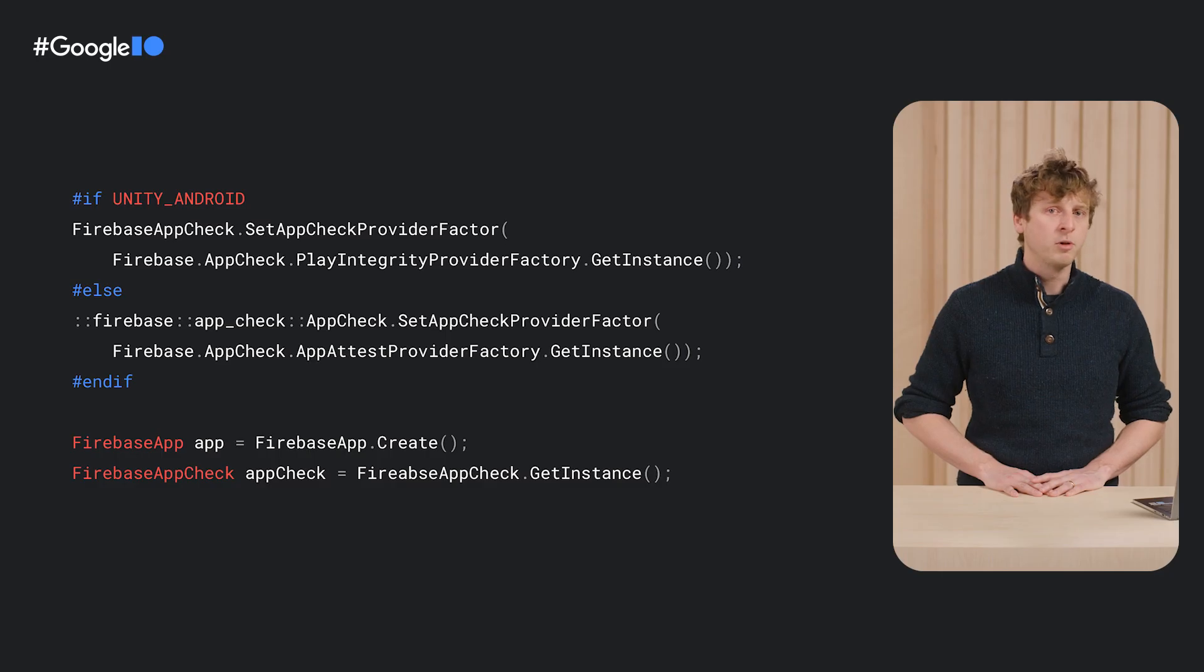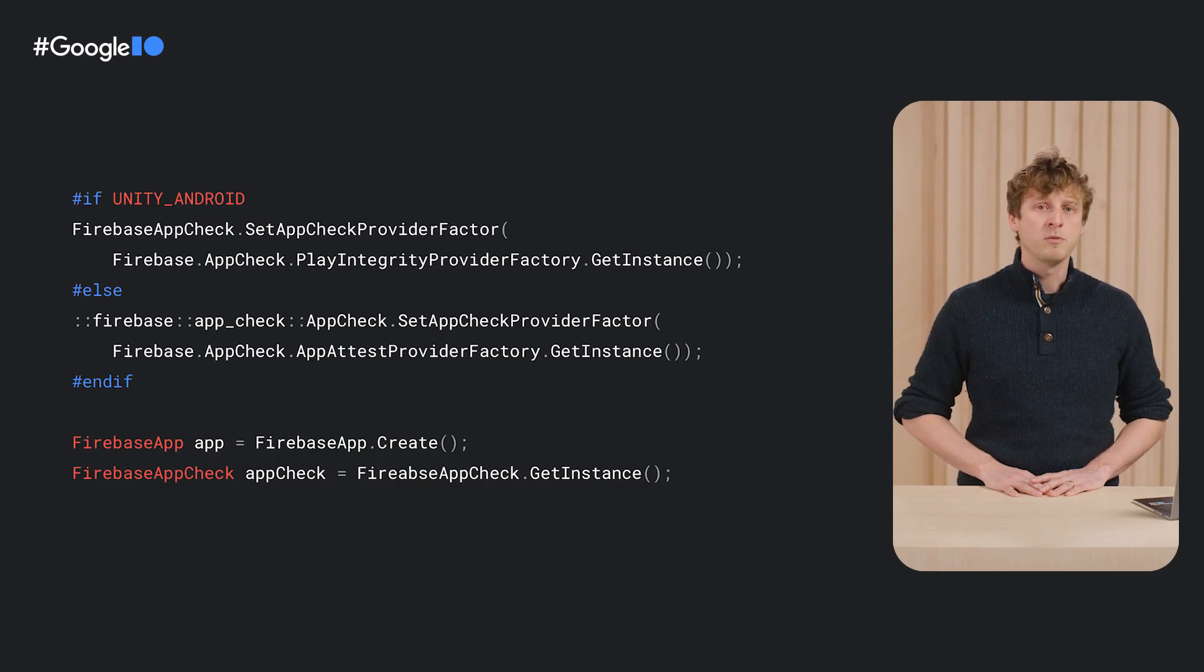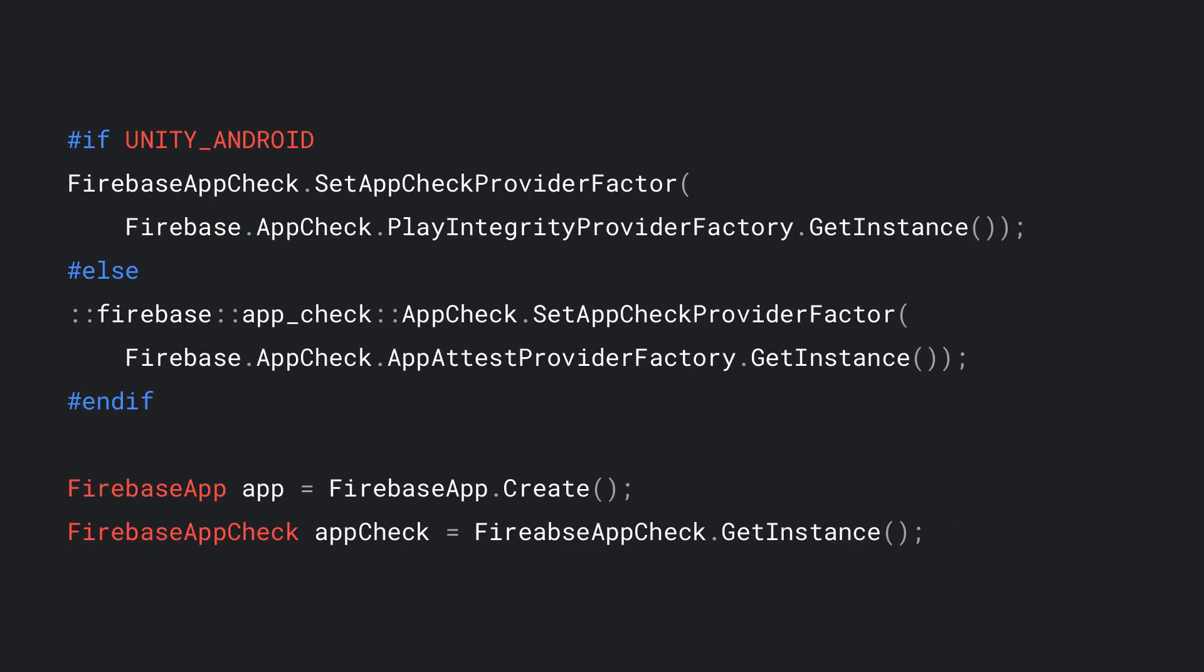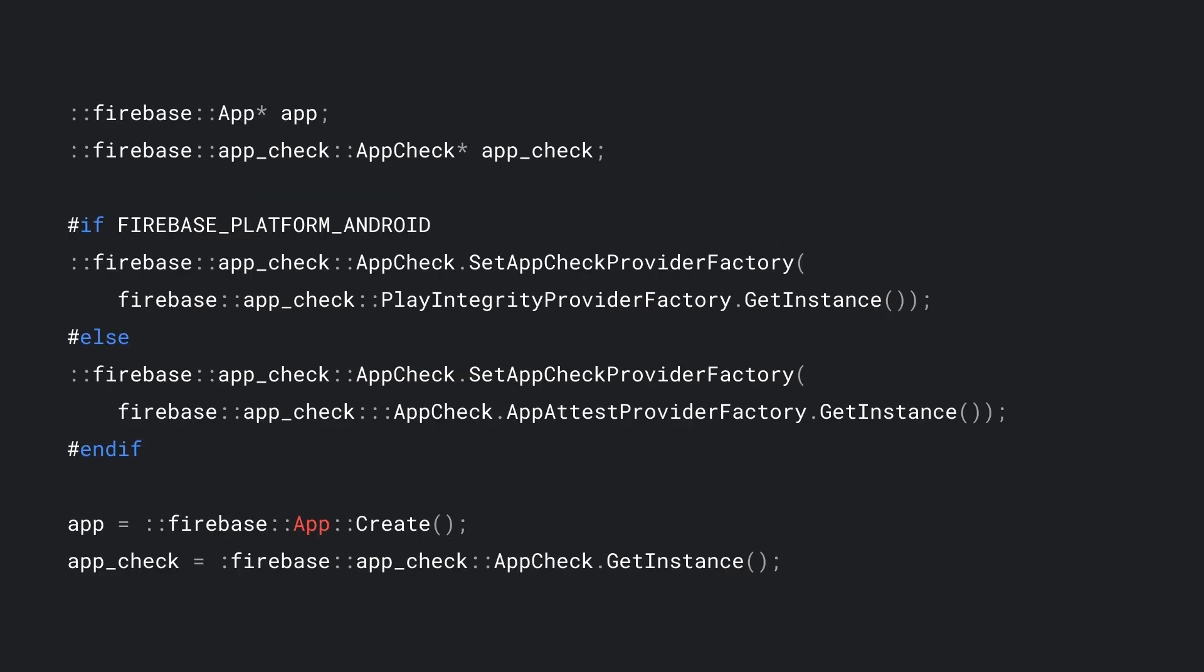You can reuse existing platform-level attestation providers. For example, if your Unity game runs on iOS and Android devices, you can use the underlying Apple App Attest and Play Integrity Attest providers and automatically switch depending on the platform. You can also do similar logic in C++.